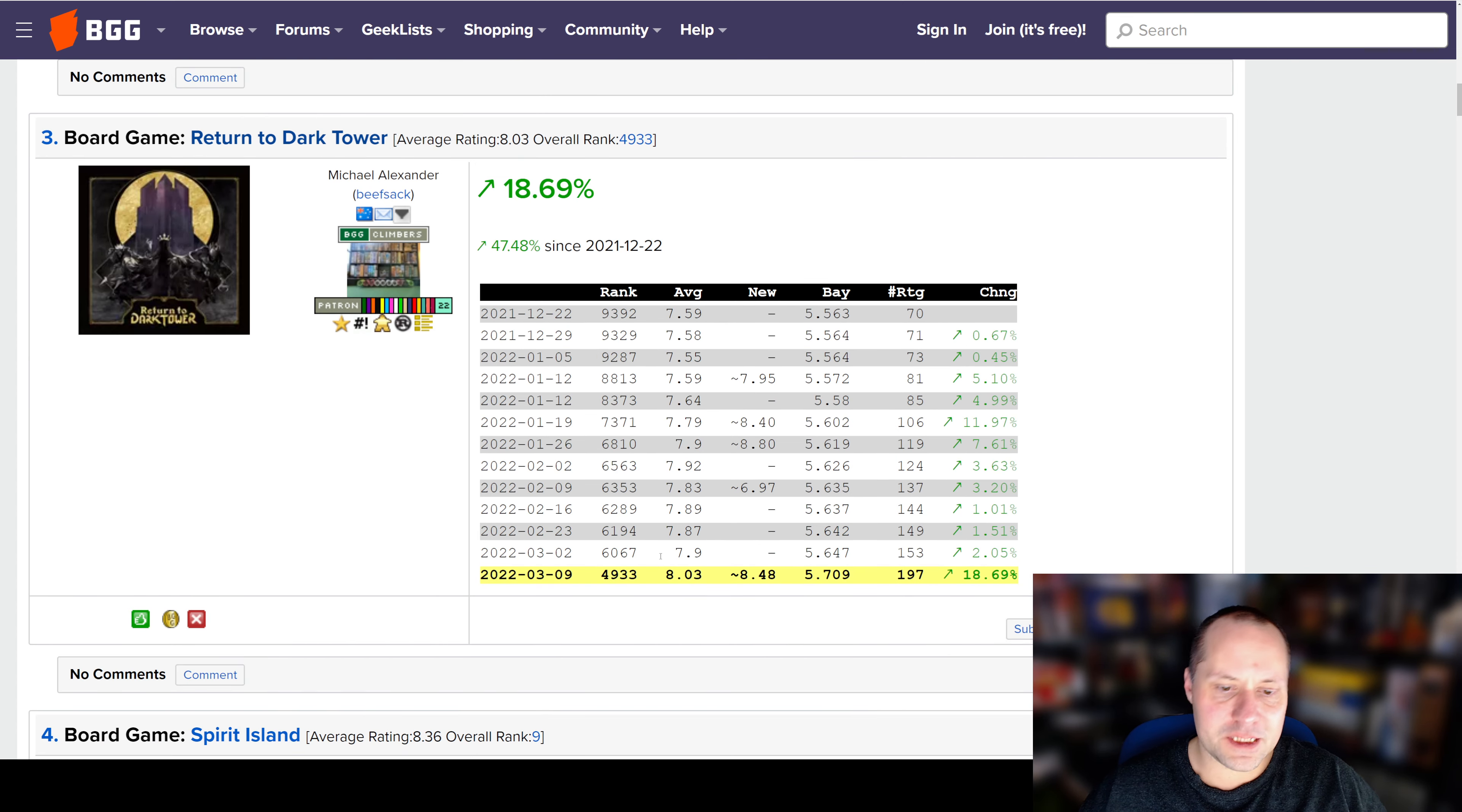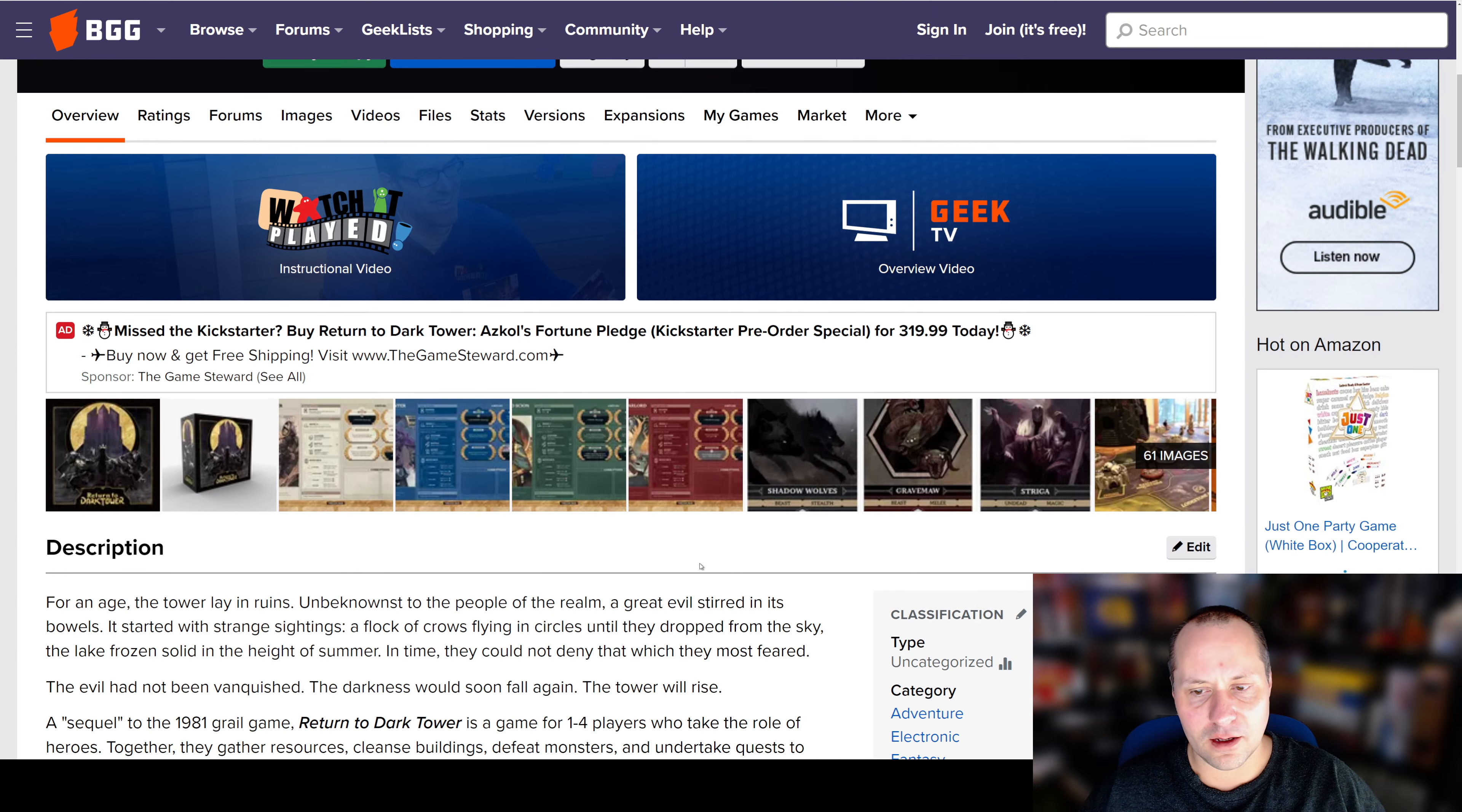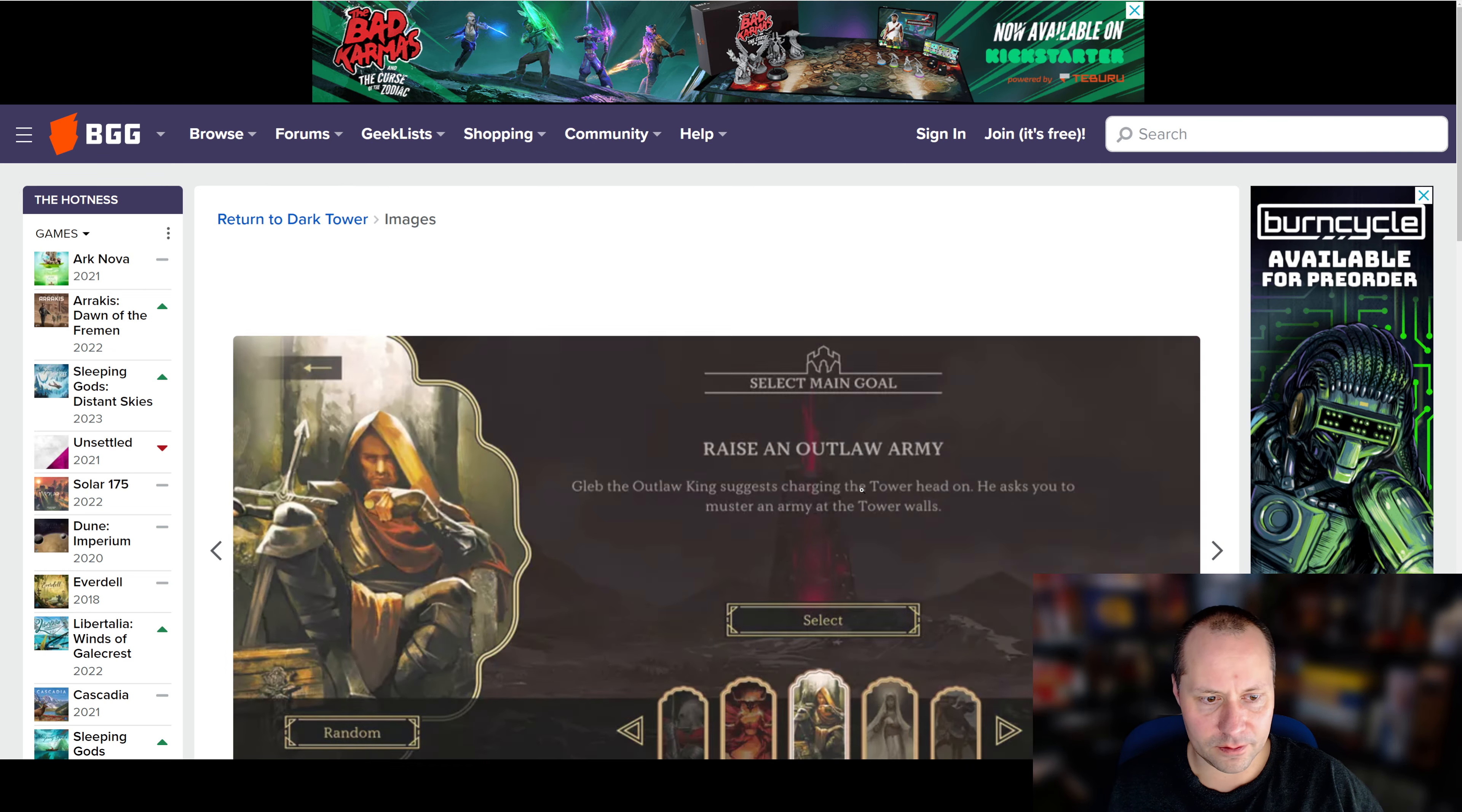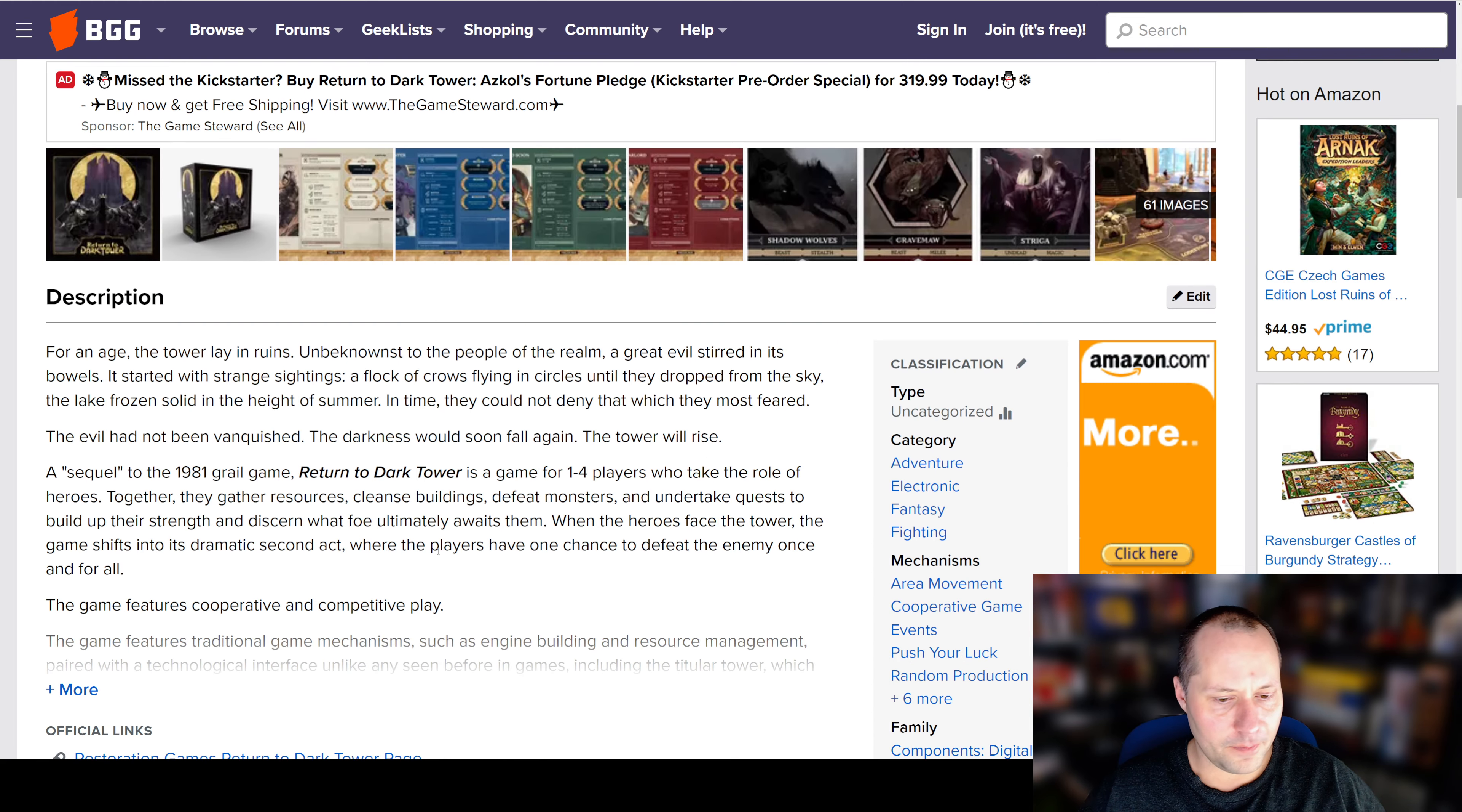Number 3, Return of the Dark Tower. This is Restoration Games, I believe, essentially a remake of the original game, Dark Tower, with a big dark tower. Huge collaboration of designers for this. The game itself features a dark tower. Let's see if we have a picture. We must have a picture of a big dark tower. I guess we don't. But at some point there will be a picture of the dark tower, I'm sure, on here.